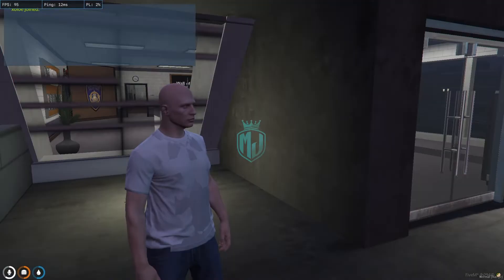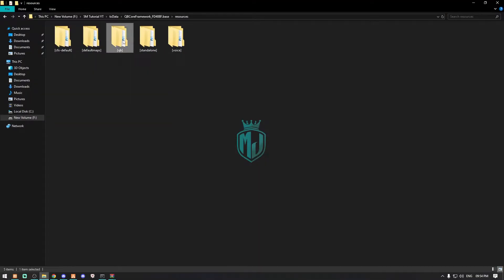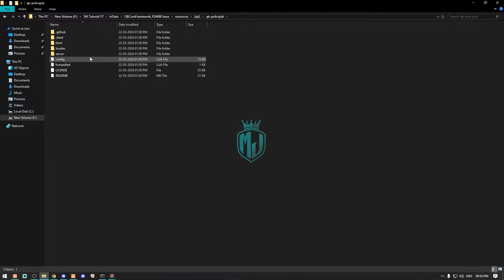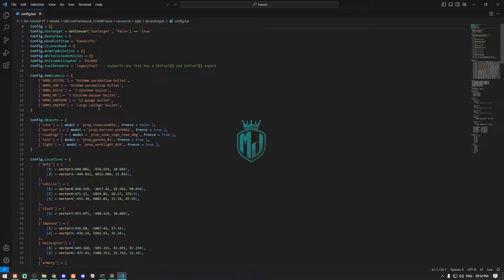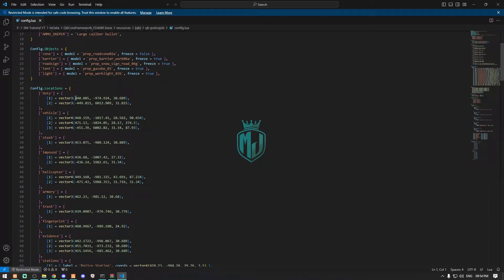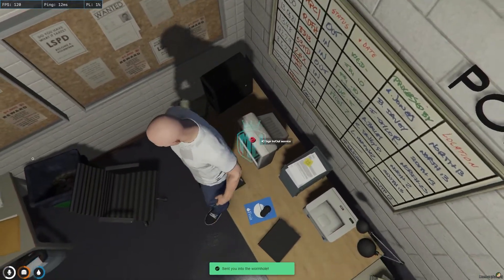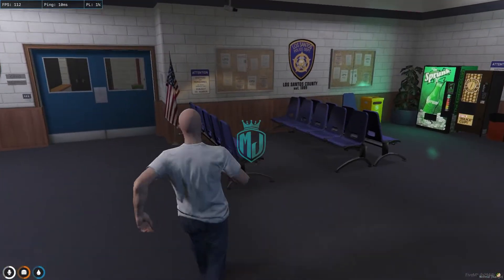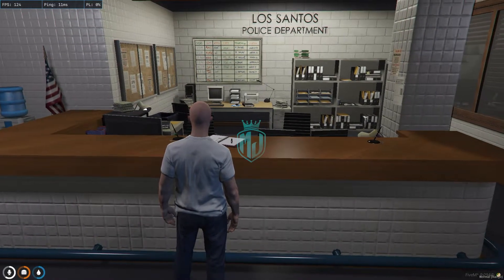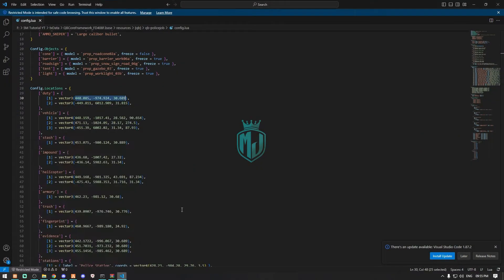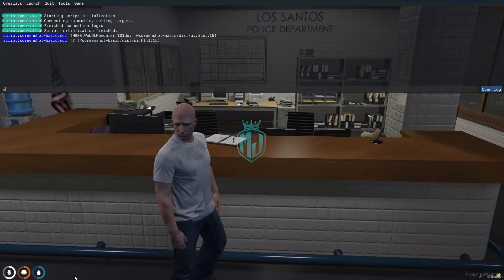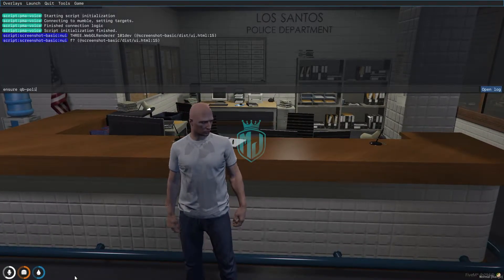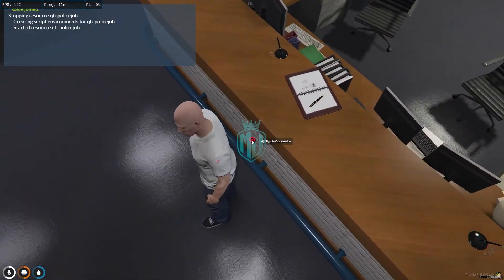Our MDT is also working, as you can see. Now let's set up our police job. Open the QB police job config file — from here we can set up all the locations. This is our on-duty location. We need to go there, and we can place it anywhere. Copy the vector3 and change it in the config. Ensure QB police job — and now we have our on-duty/off-duty location set up.